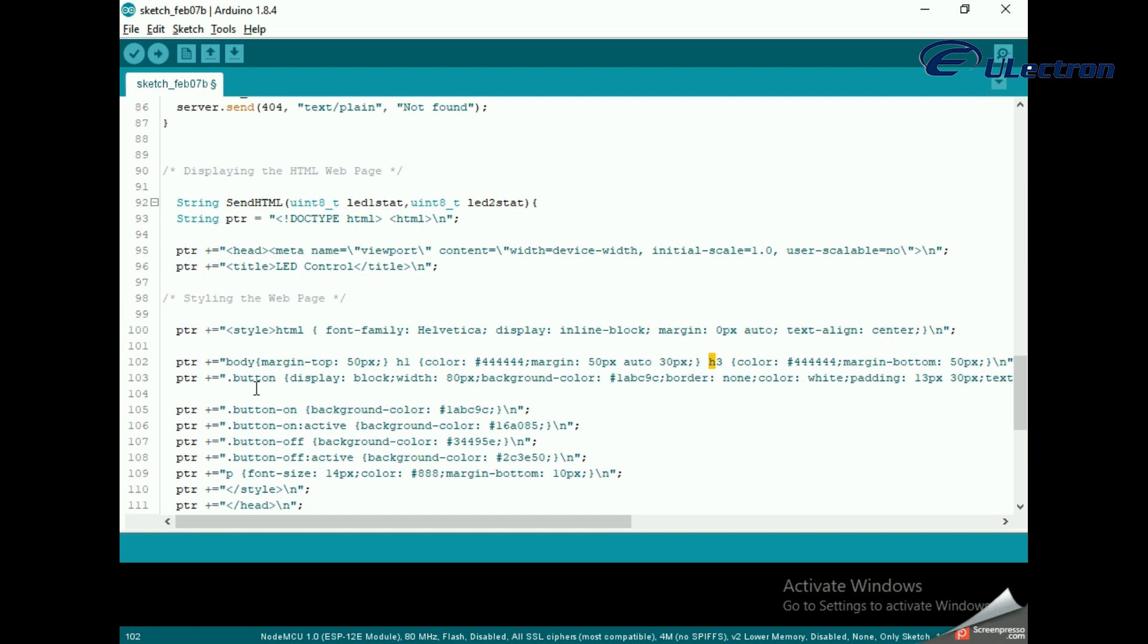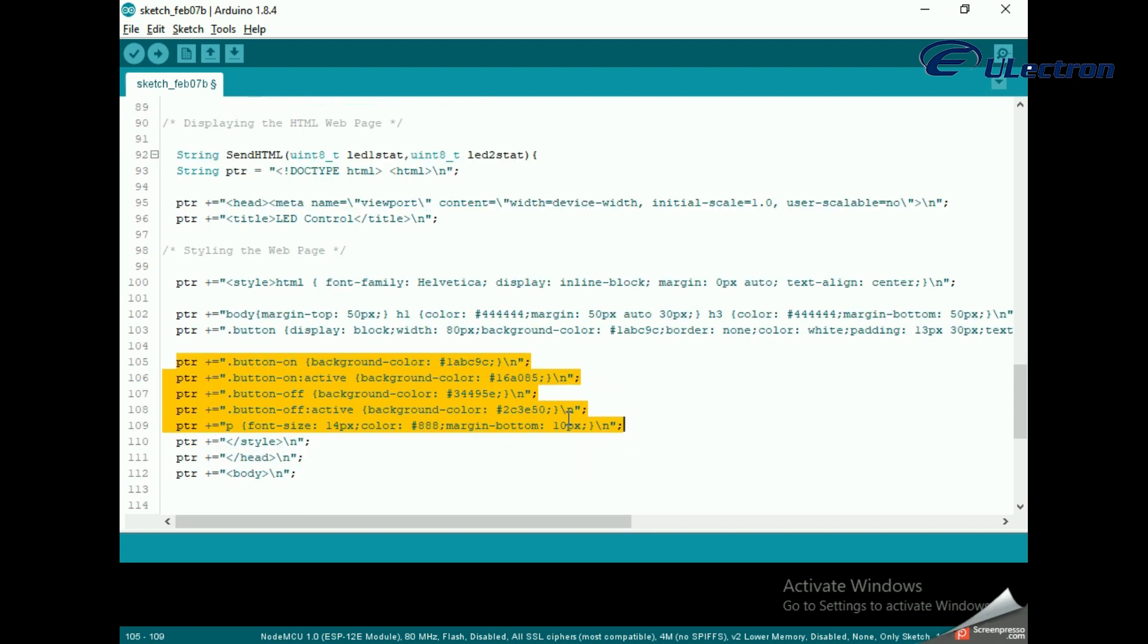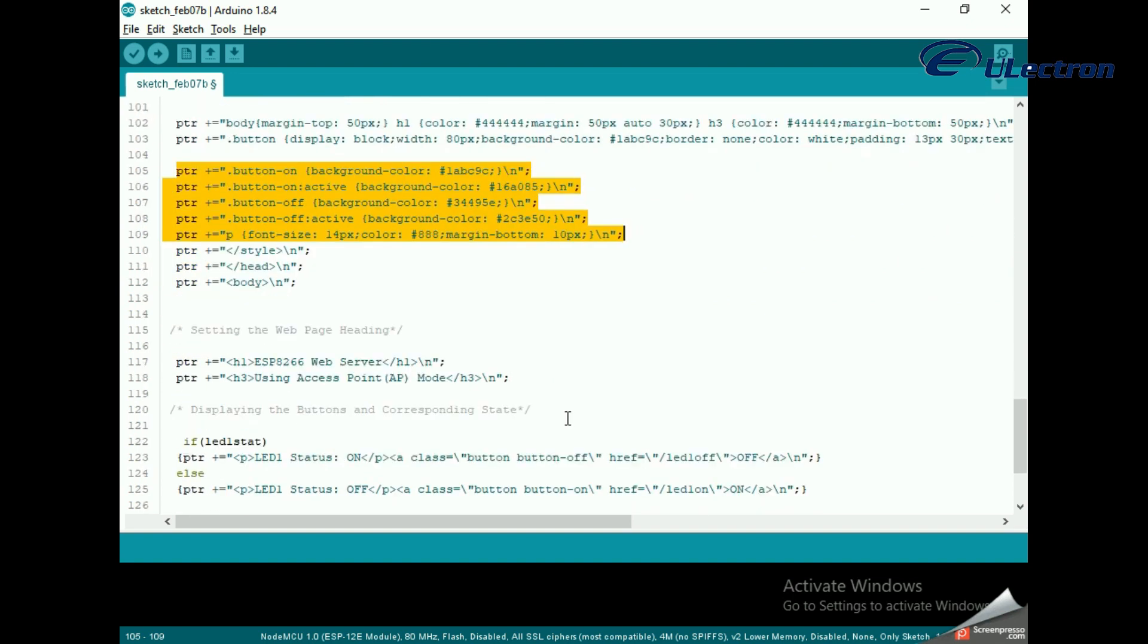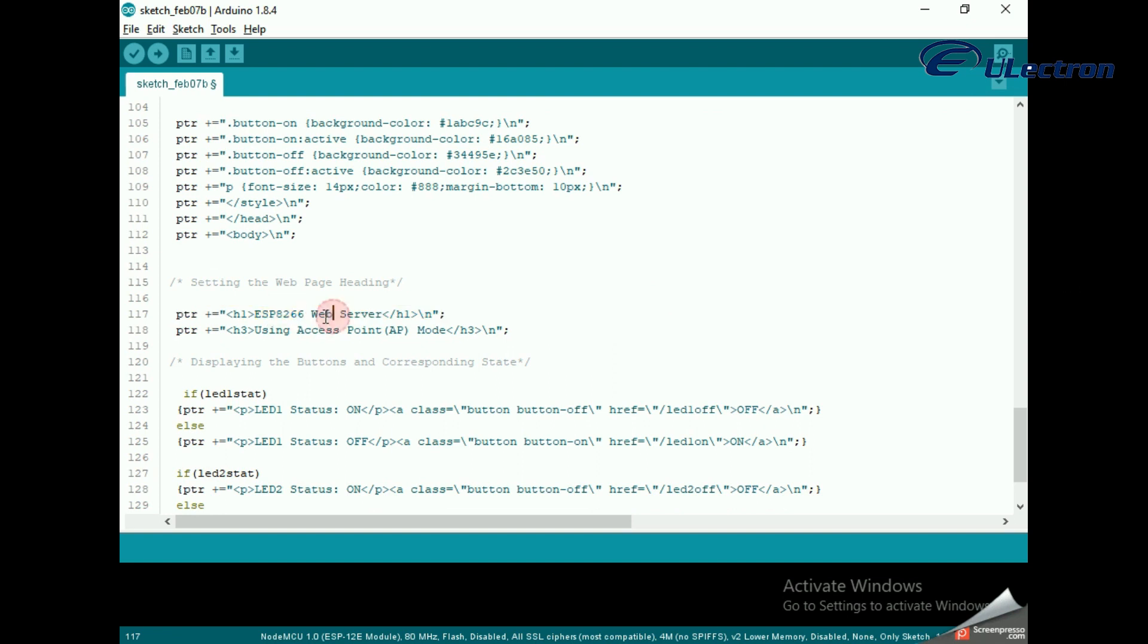The on and off buttons have different background colors. Setting the web page heading: Next, the heading of the web page is set. You can change this text to anything that suits your application.